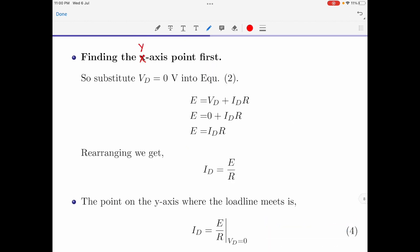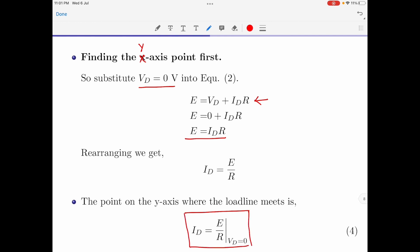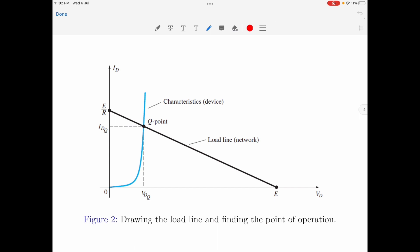Now let us find the y-axis point. Substituting Vd equal to 0 into equation 2 gives E equals Id times R. Rearranging for Id, we get Id equals E divided by R. So the point on the y-axis where the load line intersects is Id equals E over R when Vd equals 0. We have now found both axis intersection points: E on the x-axis and E divided by R on the y-axis.